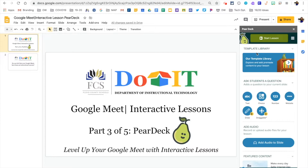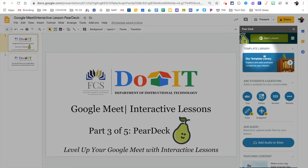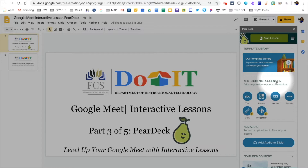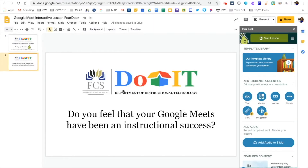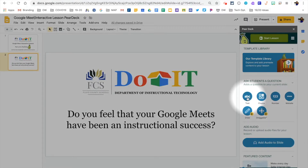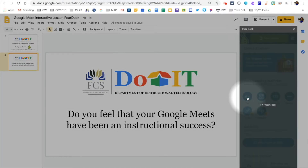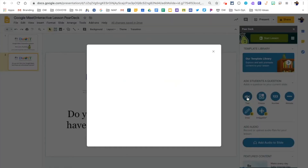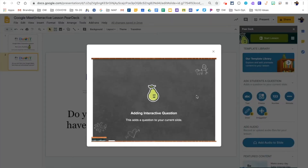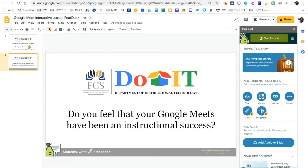Before you can begin using Pear Deck with your students, you need to first create your Google Slide Deck presentation using the interactive cards from Pear Deck. You can add interactive content to your presentation using the template library or by adding interactive content to slides that you have already created. To do this, you will use the Add Student Question feature. Select the correct slide and then click on the type of interactive content you would like to add to that specific slide. This will convert your slide into an interactive content slide for your students.